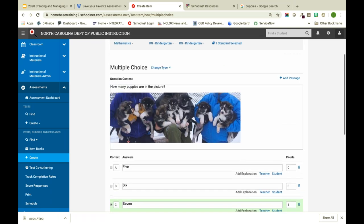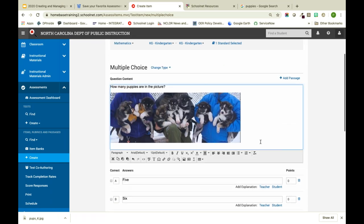In SchoolNet, we do have text to speech. You can go in and edit the text to speech, which is great for custom created questions, especially for younger students who may not be reading yet.